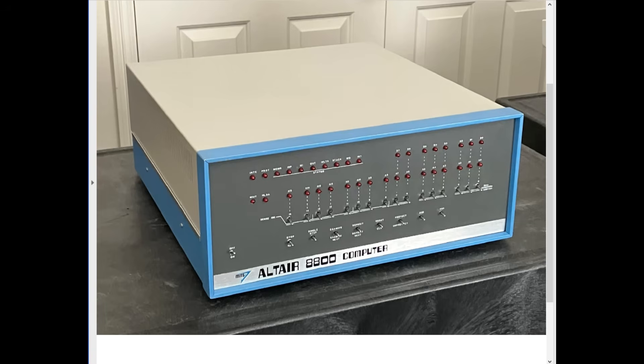The demonstration went very well, and Ed Roberts agreed to distribute and sell BASIC right along with the entire Altair 8800 product line. Now, this was a major milestone for Microsoft, but it was also very important for the Altair product line.